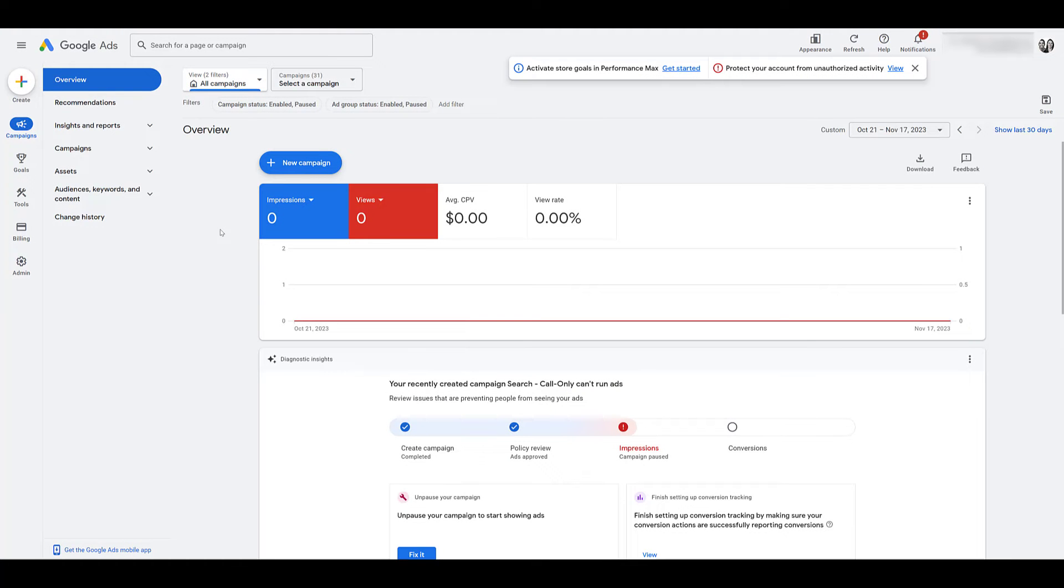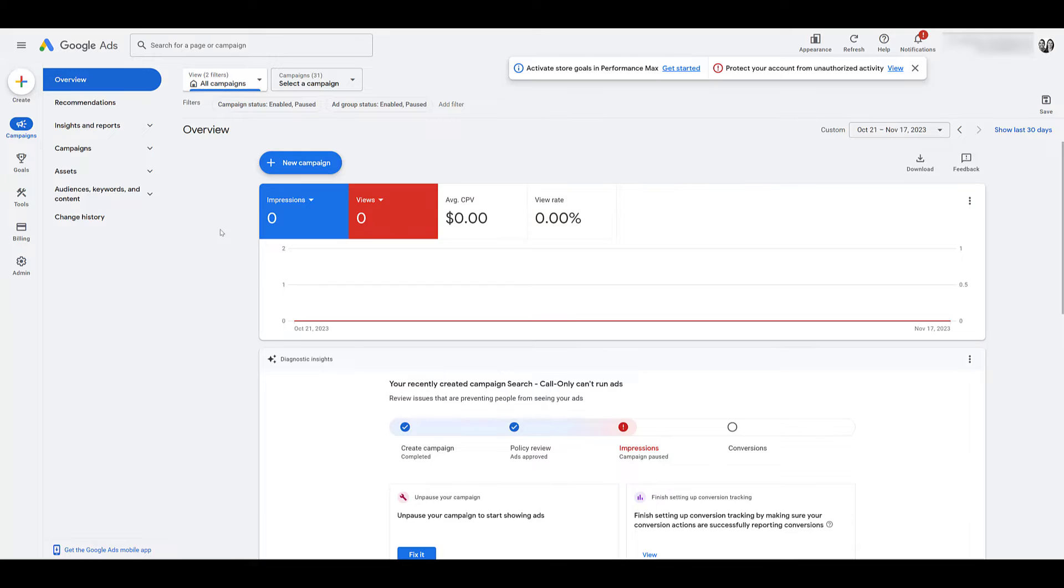The first thing we need to discuss would be the requirements needed to cancel a Google Ads account. From an individual login perspective, you need to have admin access to the account and billing needs to already be set up for your account.